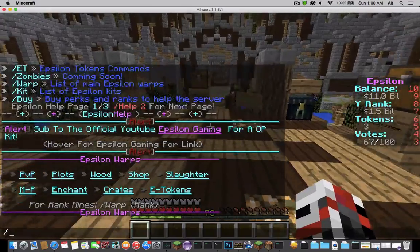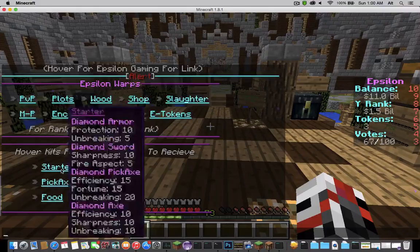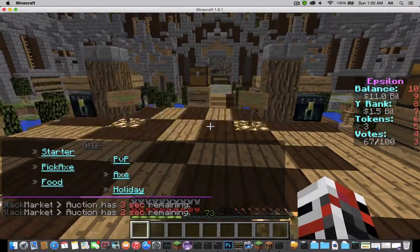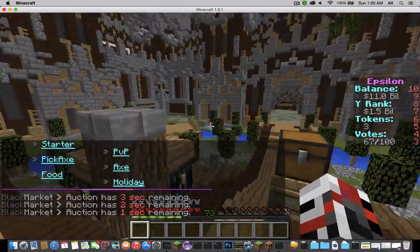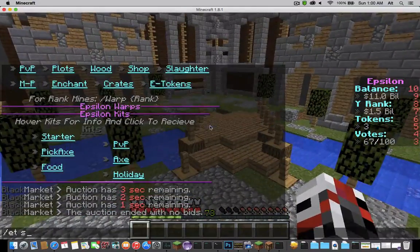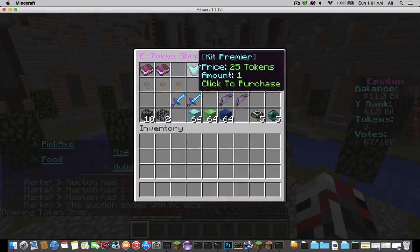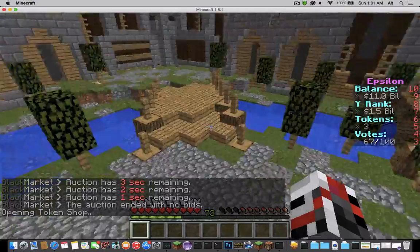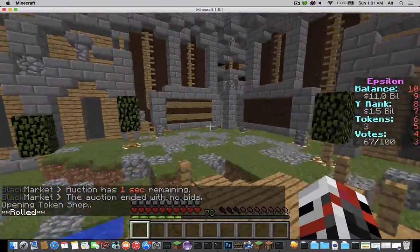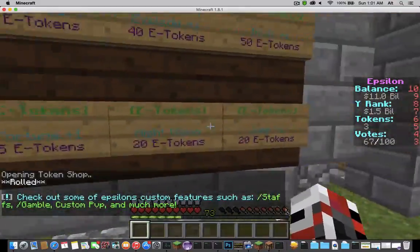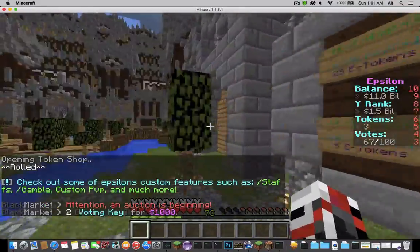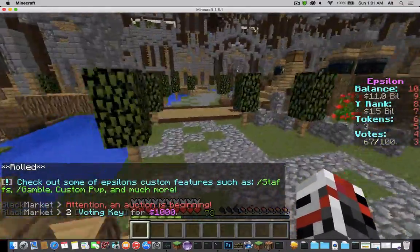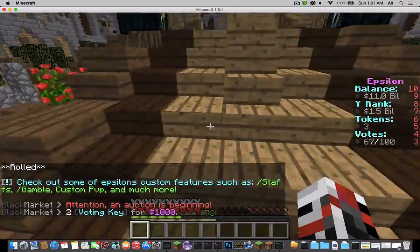Warp GUI, kits, pretty cool kit GUIs, hover chats, epsilon tokens which you can buy pretty cool stuff with. Also plots - you can upgrade your pick. I'll make another video showing all the cool custom features of the server.